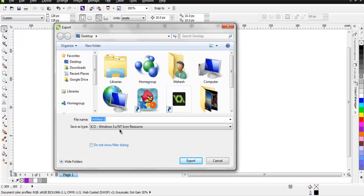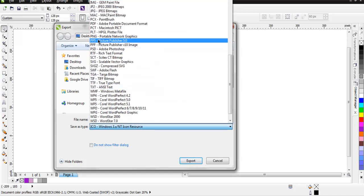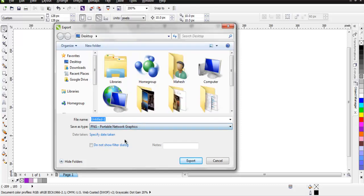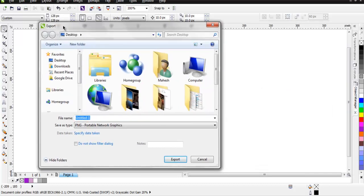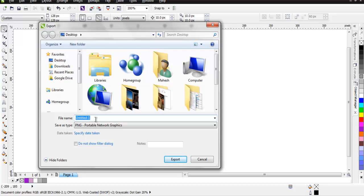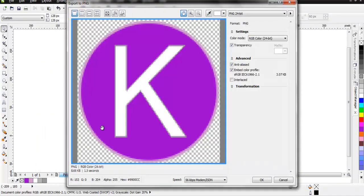Or you can simply save it with PNG extension. The reason I'm saying PNG extension is because you want transparency for the rest of the background. You can have it with this PNG extension right here. Simply click on Export. It will open the export dialog. Make sure that transparency is checked.